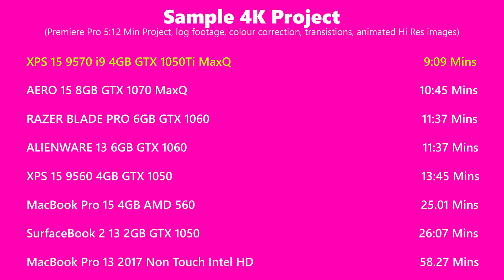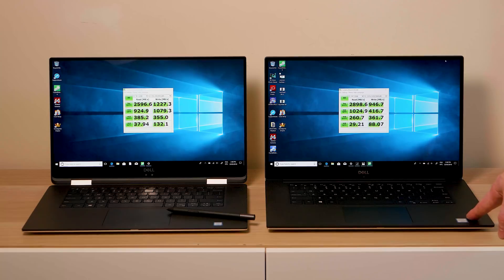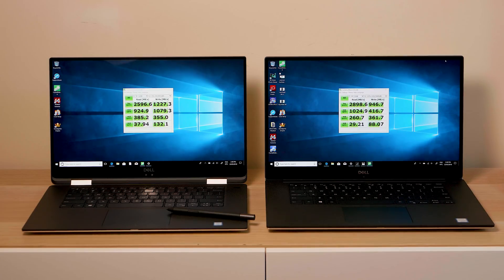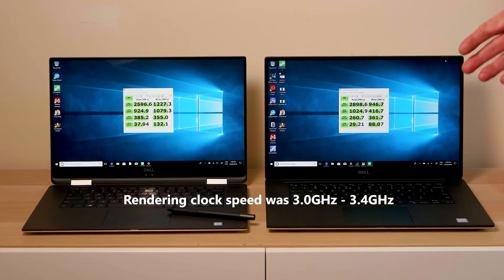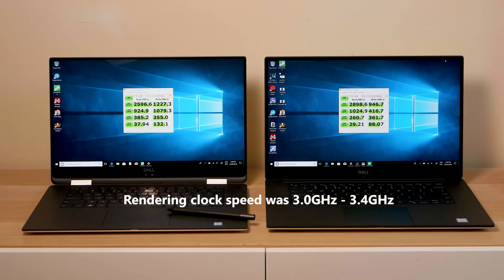Now this has an i9, the Gigabyte Aero has an i7. Also the Gigabyte Aero did have only 16 gigs RAM running in single channel, so they may get a bit closer if I added another 16 gigs to the Gigabyte Aero. But it just proves to you that even though this has a GTX 1050 Ti and the Gigabyte Aero has a GTX 1070, this is faster rendering, probably because of that i9 and maybe a bit because of the RAM as well.